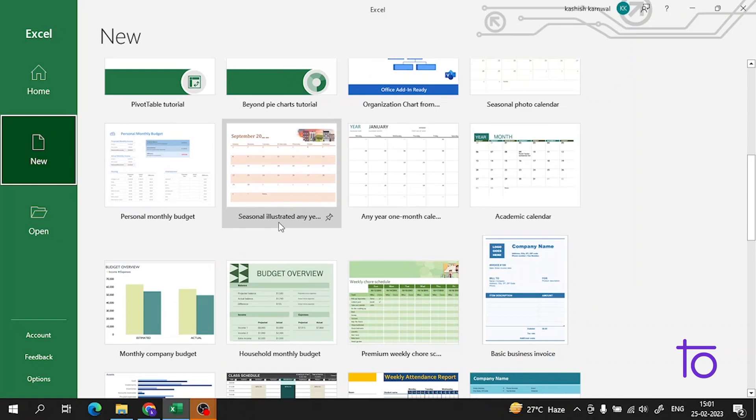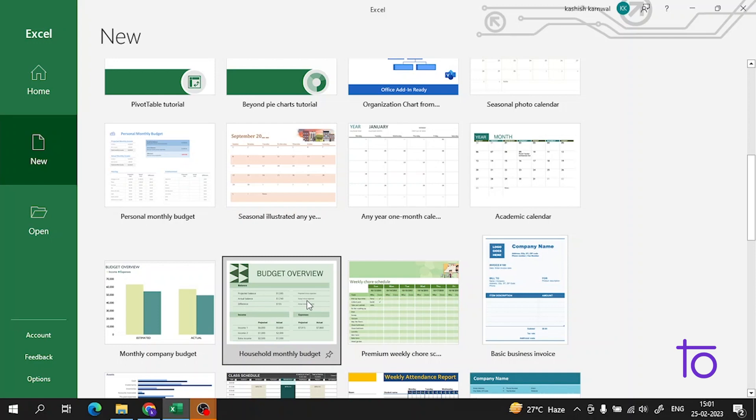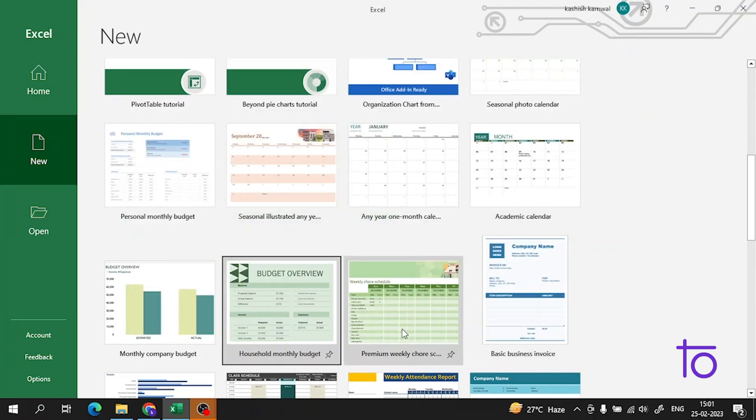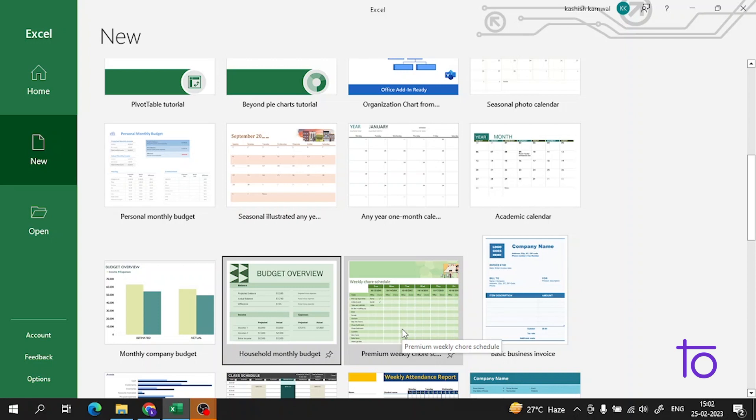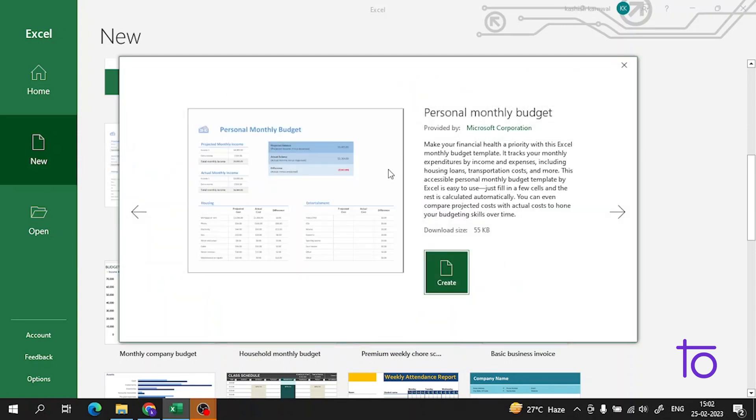What do these templates contain? These templates are like a frame. For example, if you've been using software like Snapchat, you have frames in it. The templates are also a type of frame which are used for Excel purposes where you use your data.